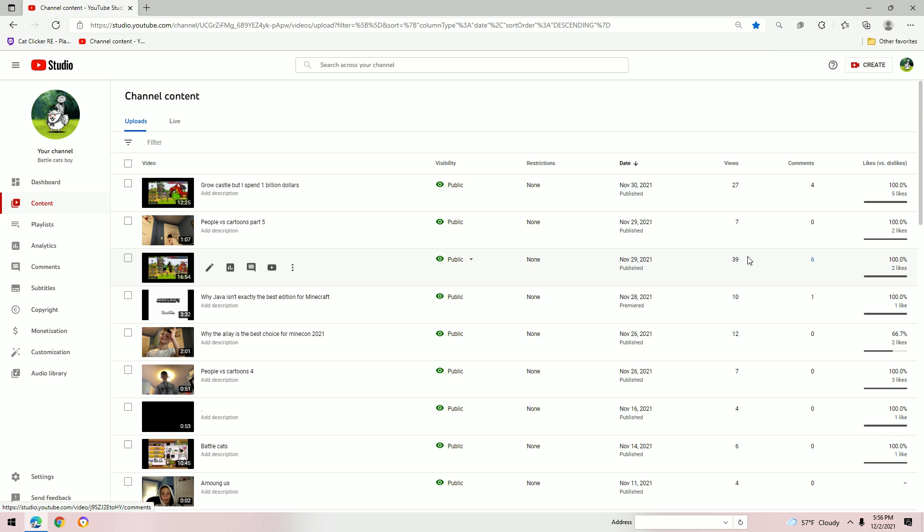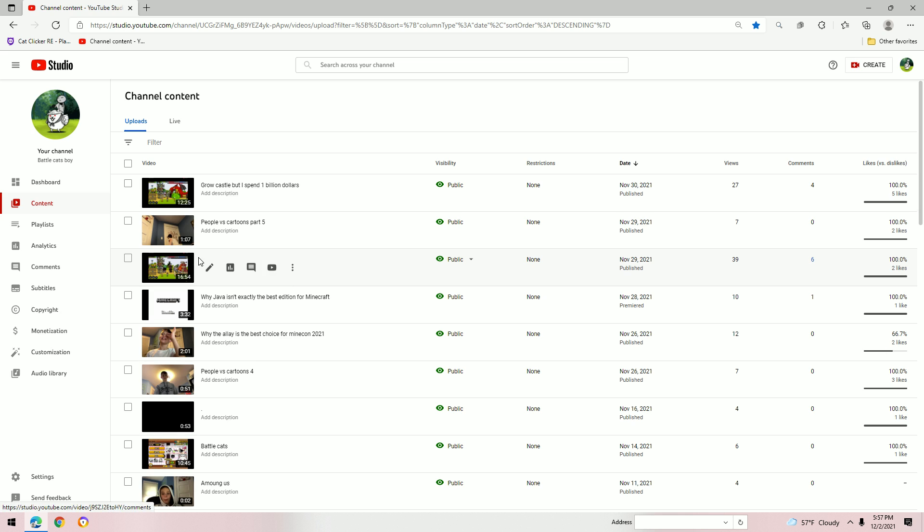39 views, 27 views, big number, big number. 10 views, 12 views, big numbers.